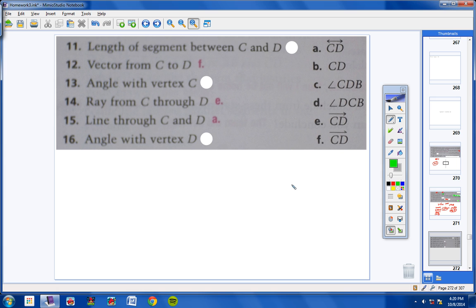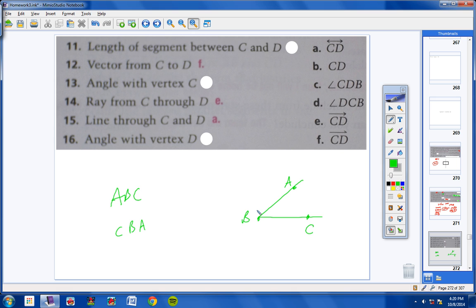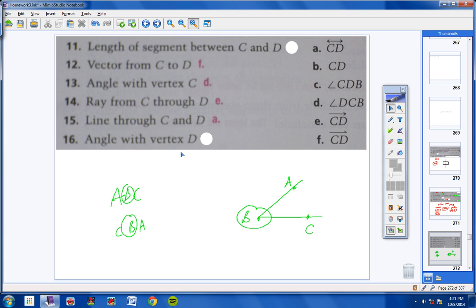For an angle, the vertex goes in the middle — for example, angle ABC has B as the vertex. Number 13 asks for an angle with vertex C, meaning C is in the middle. That would be angle DCB, so the answer is letter D. Number 16 asks for an angle with vertex D, meaning D is in the middle — that's letter C, angle CDB.